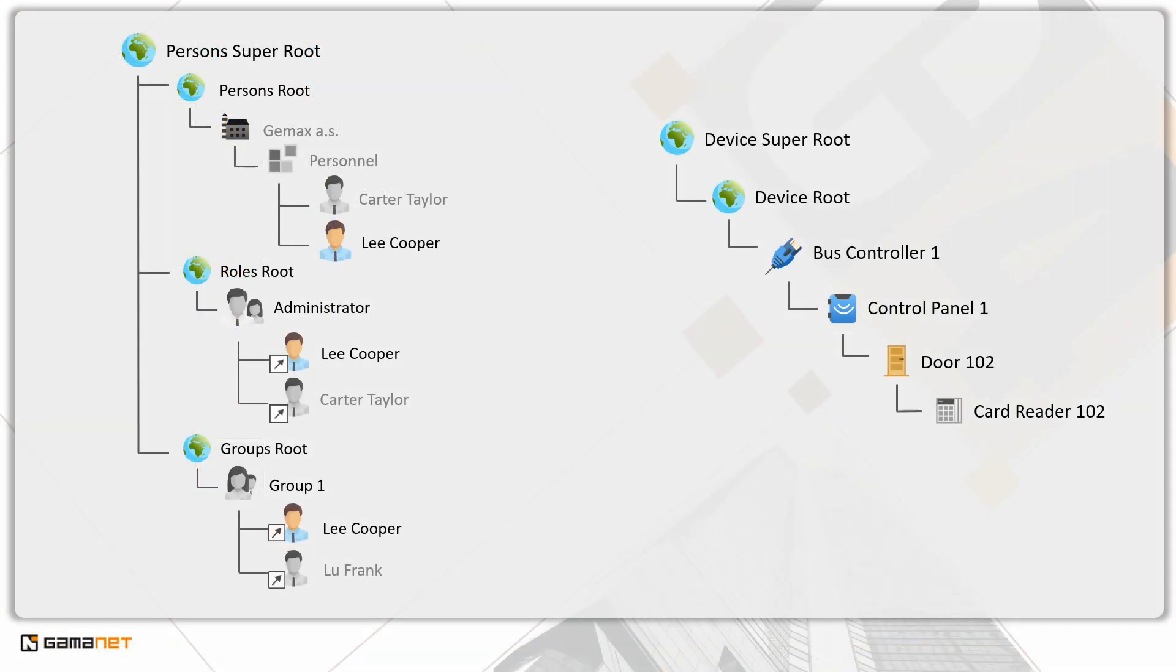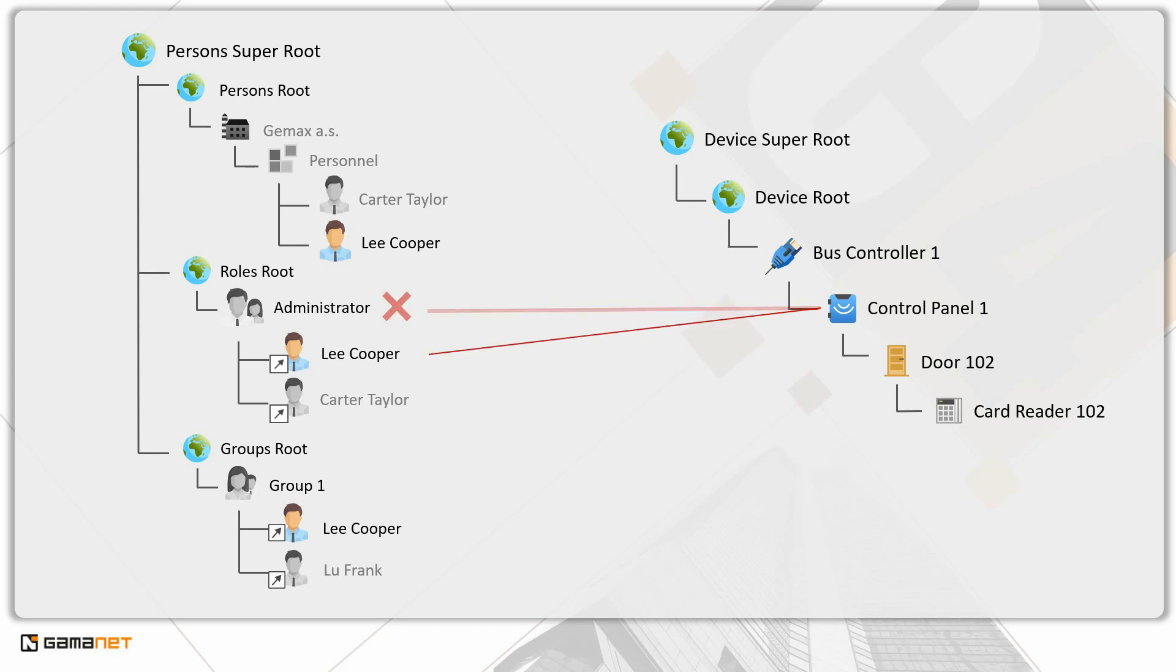If the administrator role has a deny value preset by the manufacturer, Lee Cooper, assigned to this role, will inherit it. At the same time, he will also inherit an allow value assigned to the group 1.